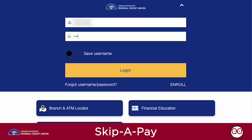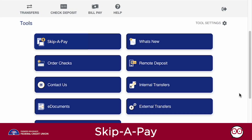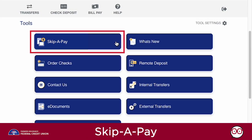First, log into Thule via the mobile app or desktop at thule.figfcu.org. Once logged in, navigate to the Tools section and click the Skip-a-Pay icon.